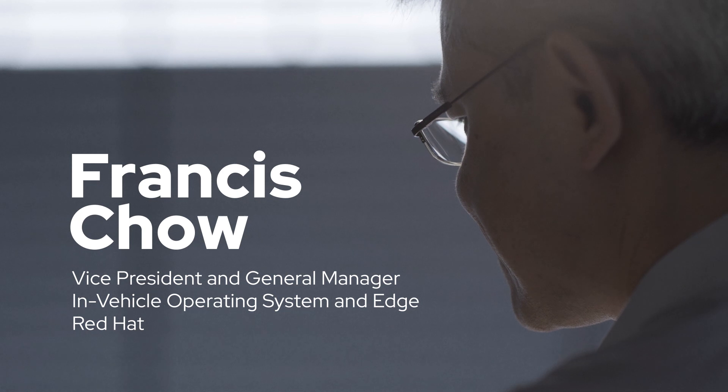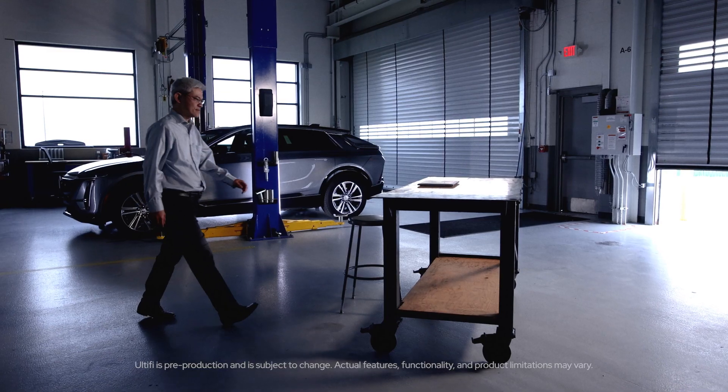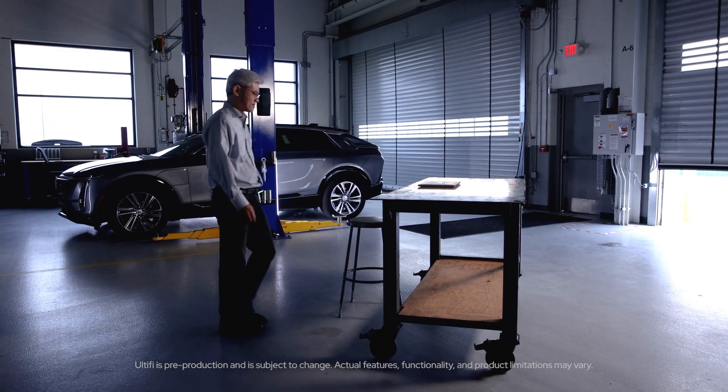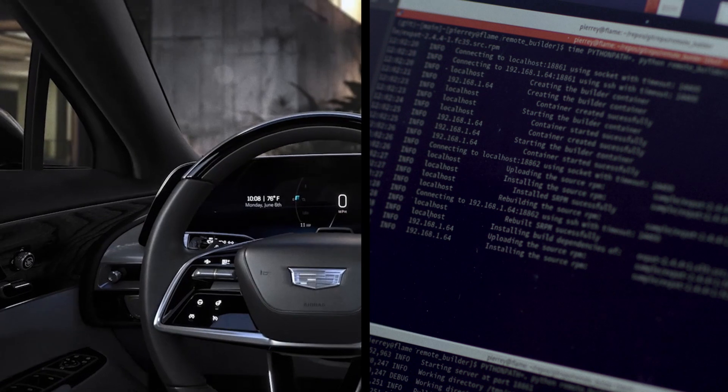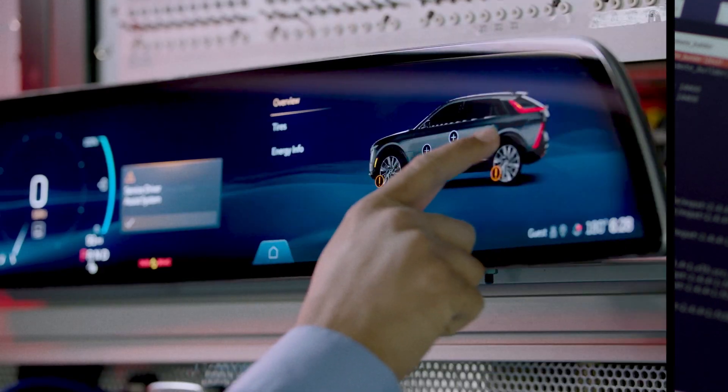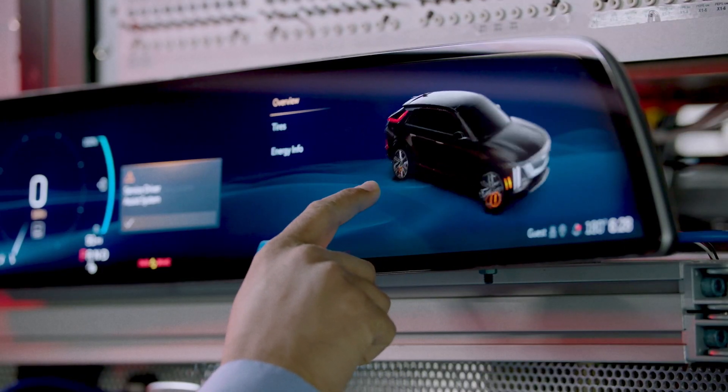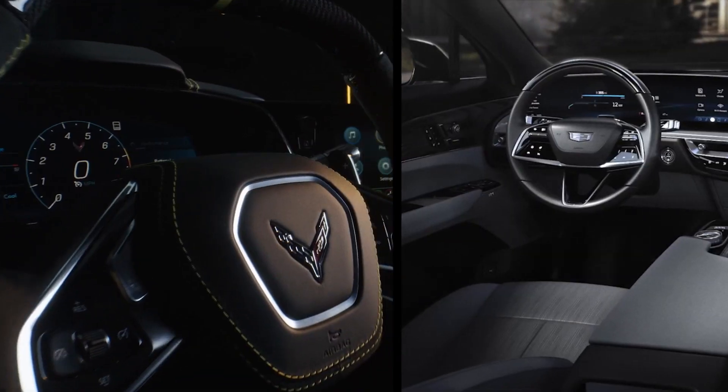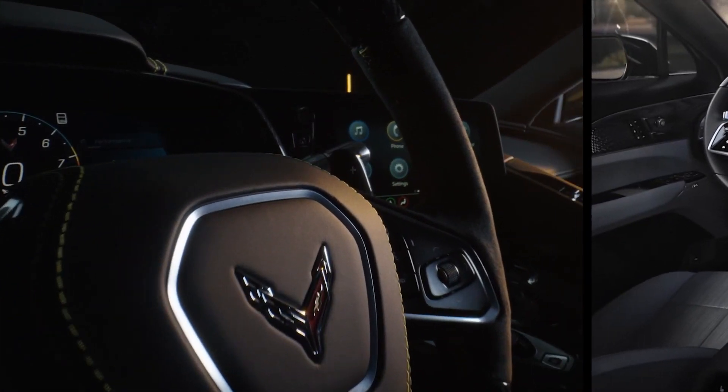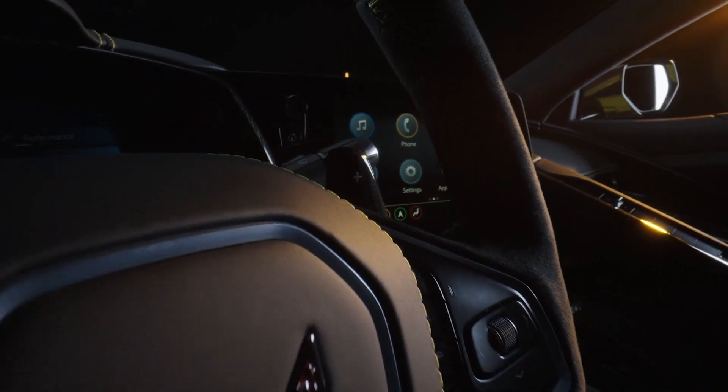Altify is an end-to-end software platform that enables frequent and seamless delivery of software-defined features, applications, and services to consumers of GM vehicles.